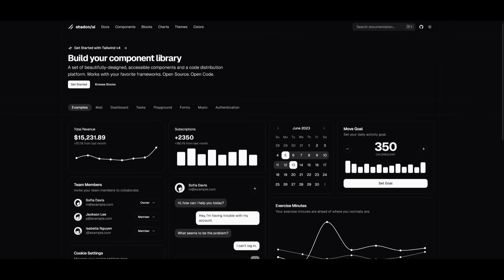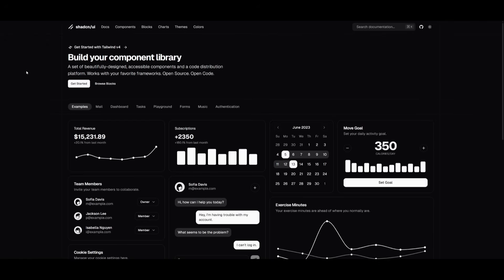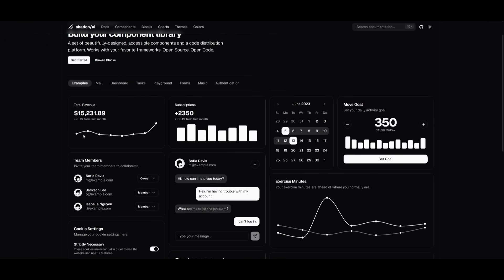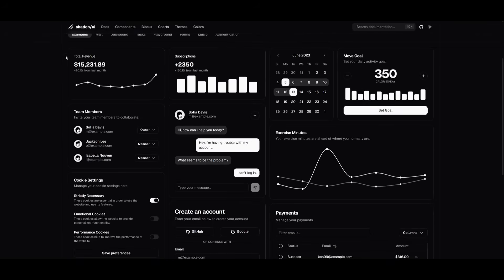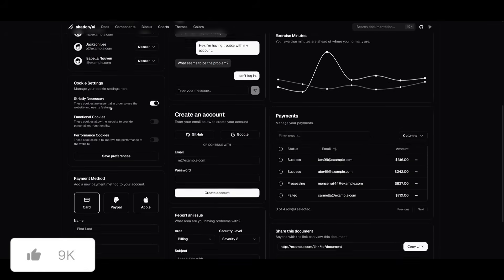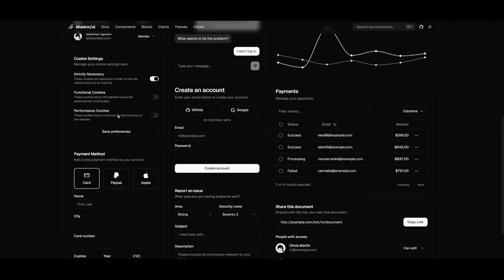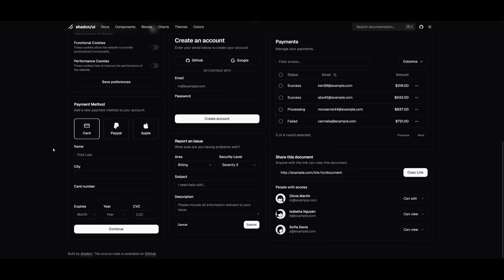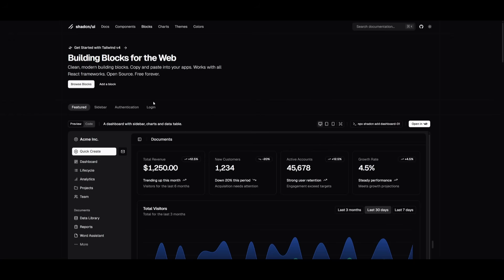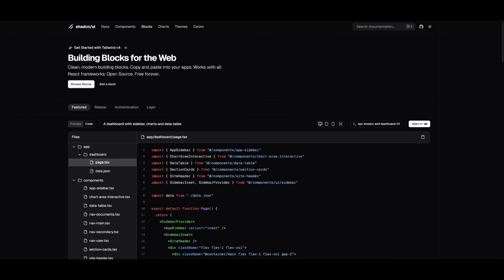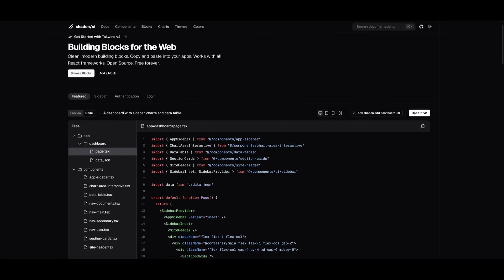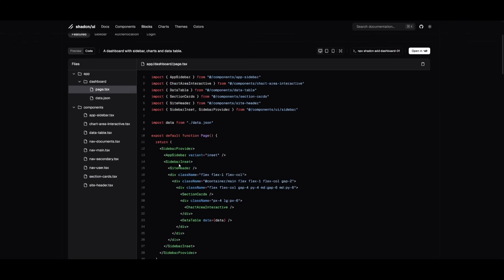Another reason people use ShadCN packages is because generating these components with the help of AI can be kind of expensive. For example, if you want to generate a dashboard or any sort of component, it would probably take approximately 100k to up to 500k tokens, which is quite expensive if you're using something like Claude 3.7 Sonnet or even OpenAI. Instead of generating from scratch, you can take these components and configure them to your own needs, which will save you much more.